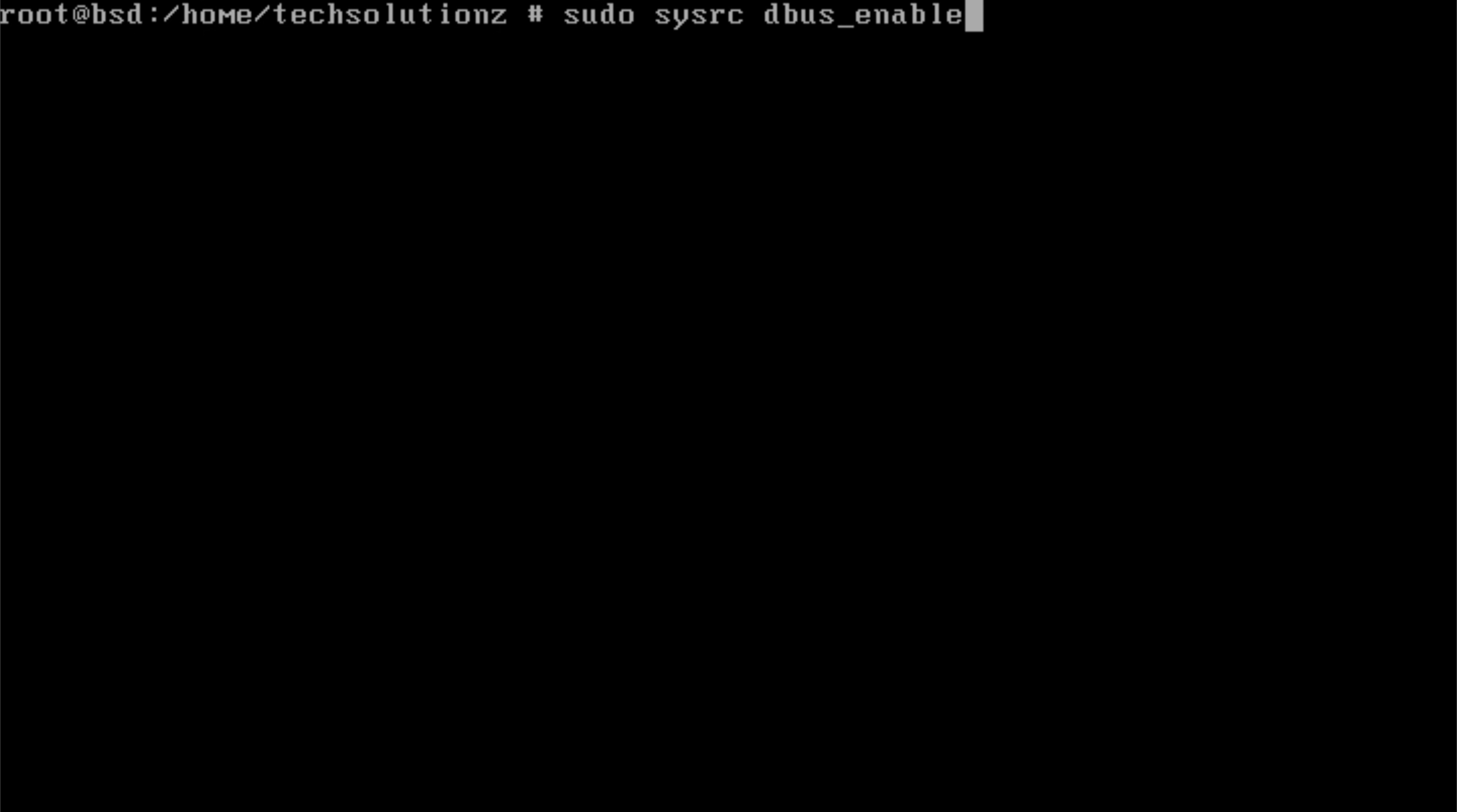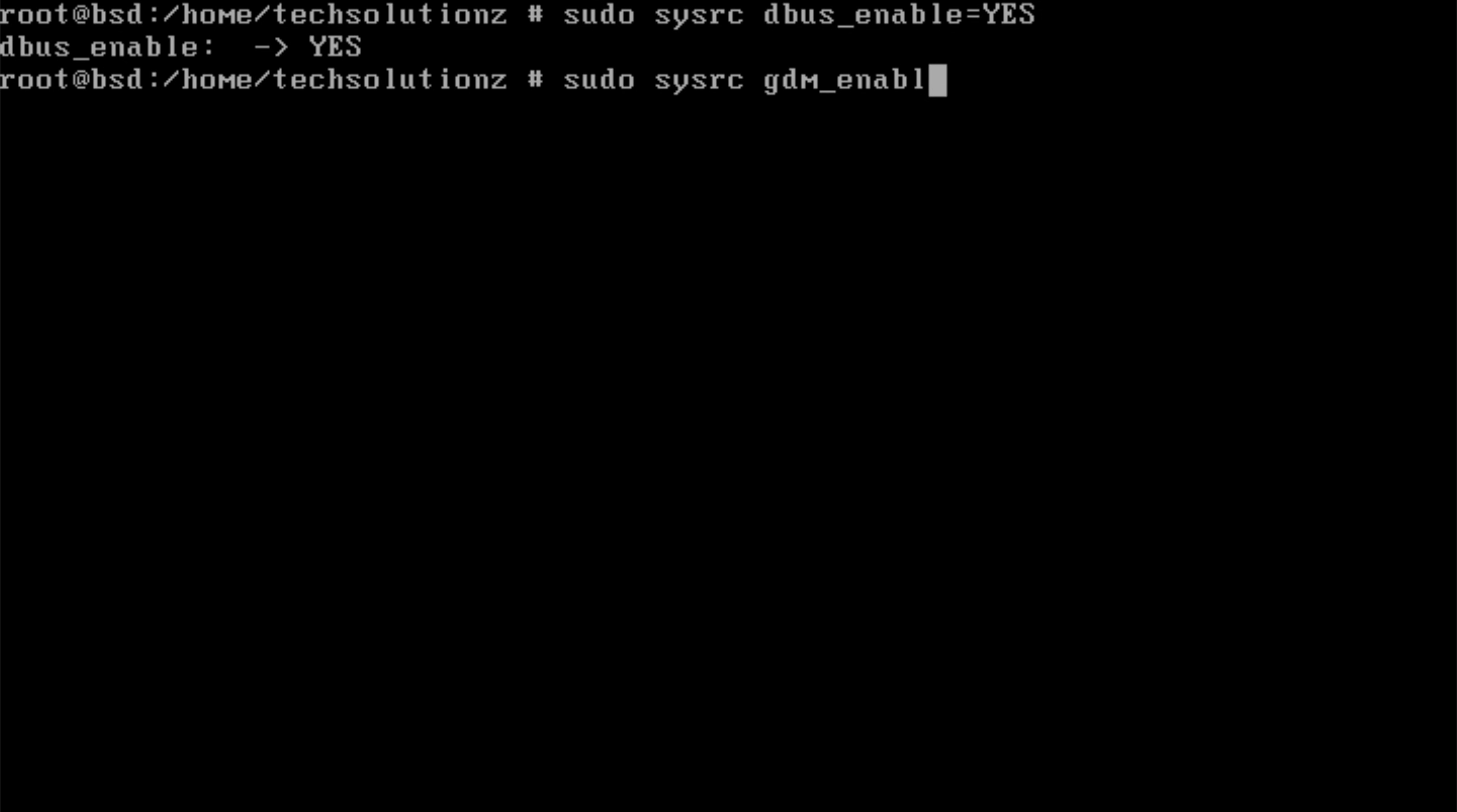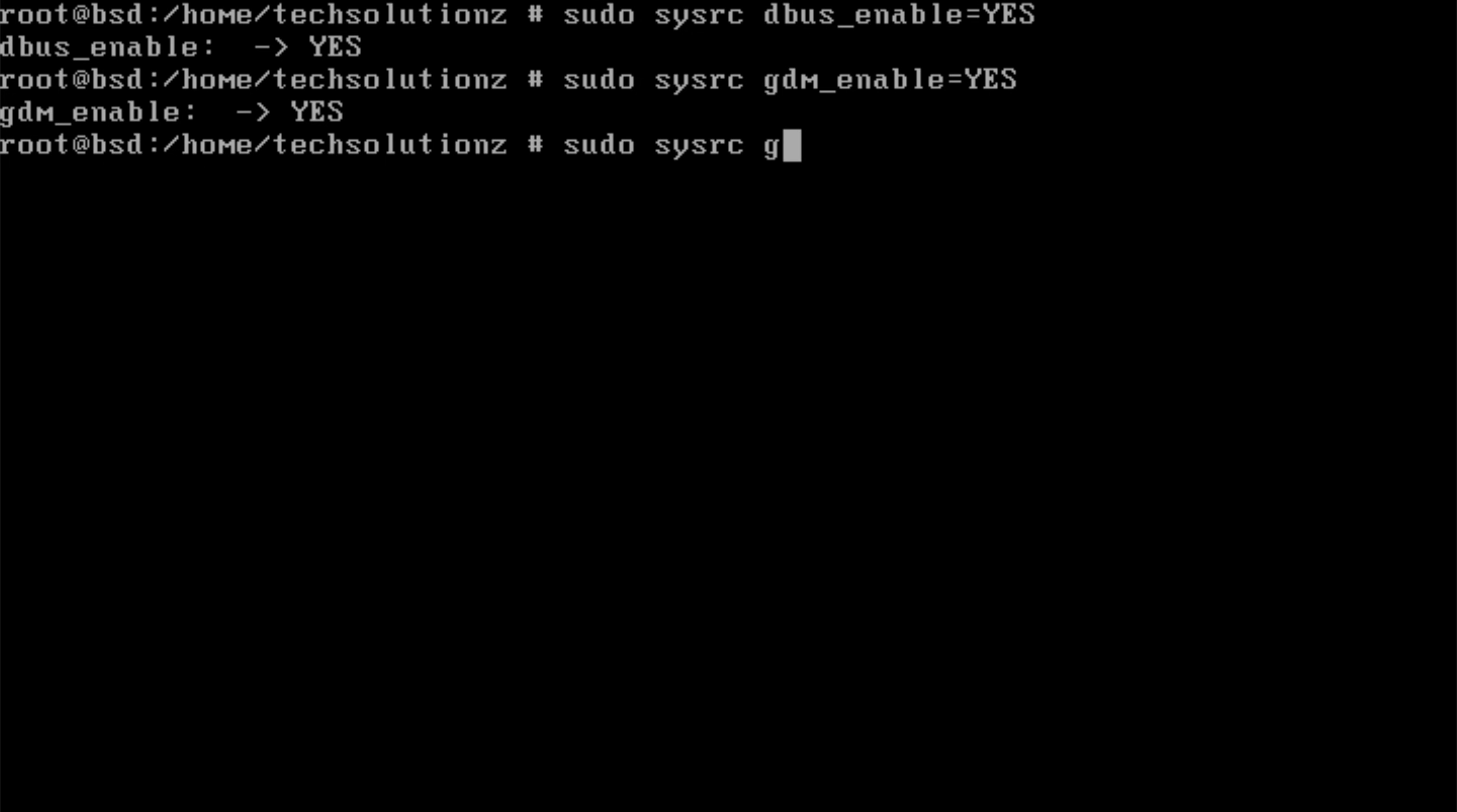Use the configuration tool to activate GDM so it loads automatically at startup. Enable the GNOME sessions so the desktop environment launches smoothly after login. Turn on Dbus for system communication and enable the mouse daemon and HAL.